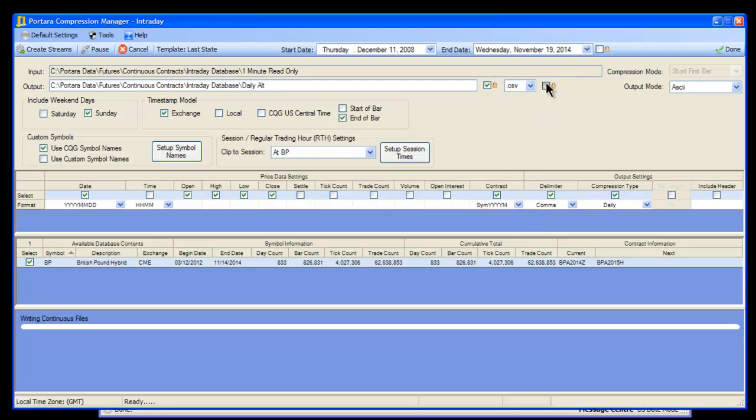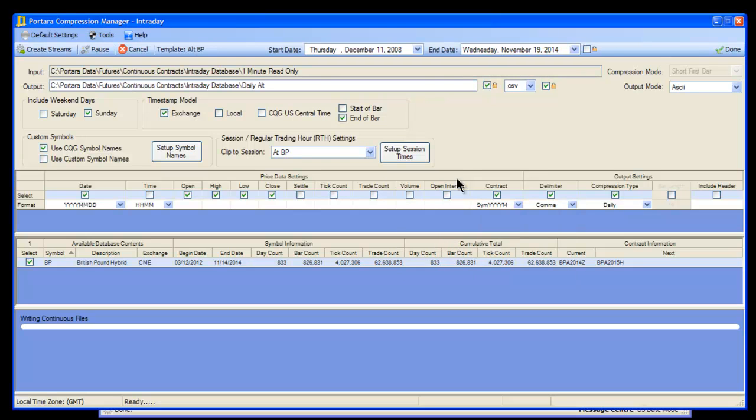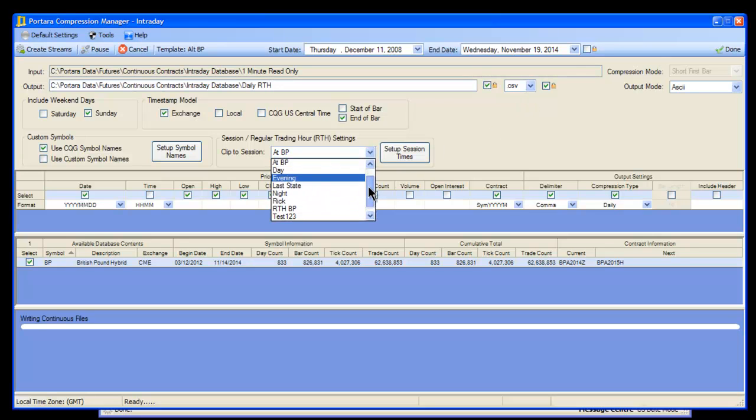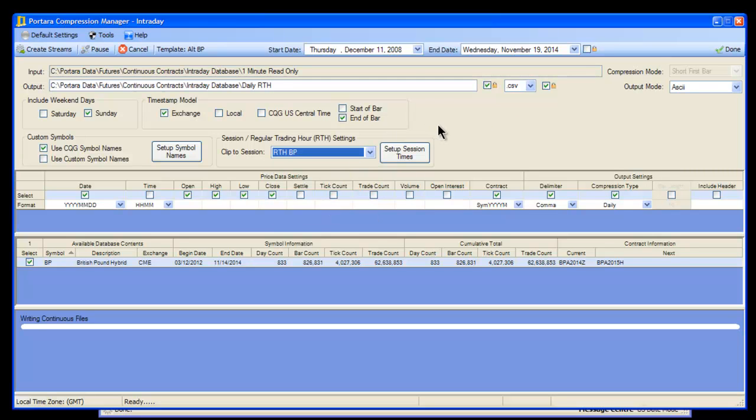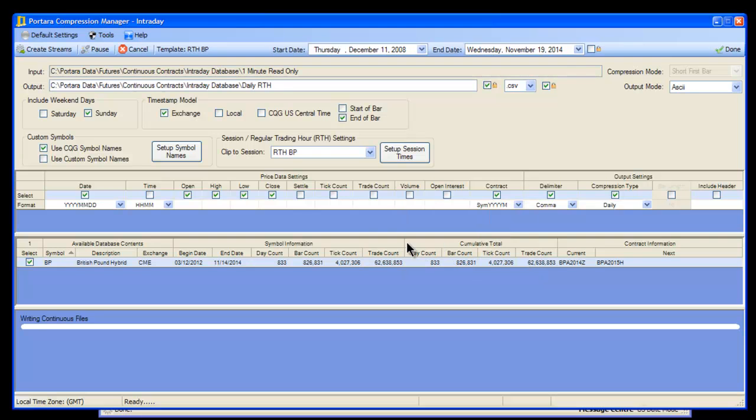When we're ready, we save that template. Then we create another template, and this time the template might be called daily RTH. We want to have the same CSV extension, but this time we want this to be our RTH BP. To save the global overall template, go back to the middle grid, right-click, and we might want to call this RTH BP, then save that template.